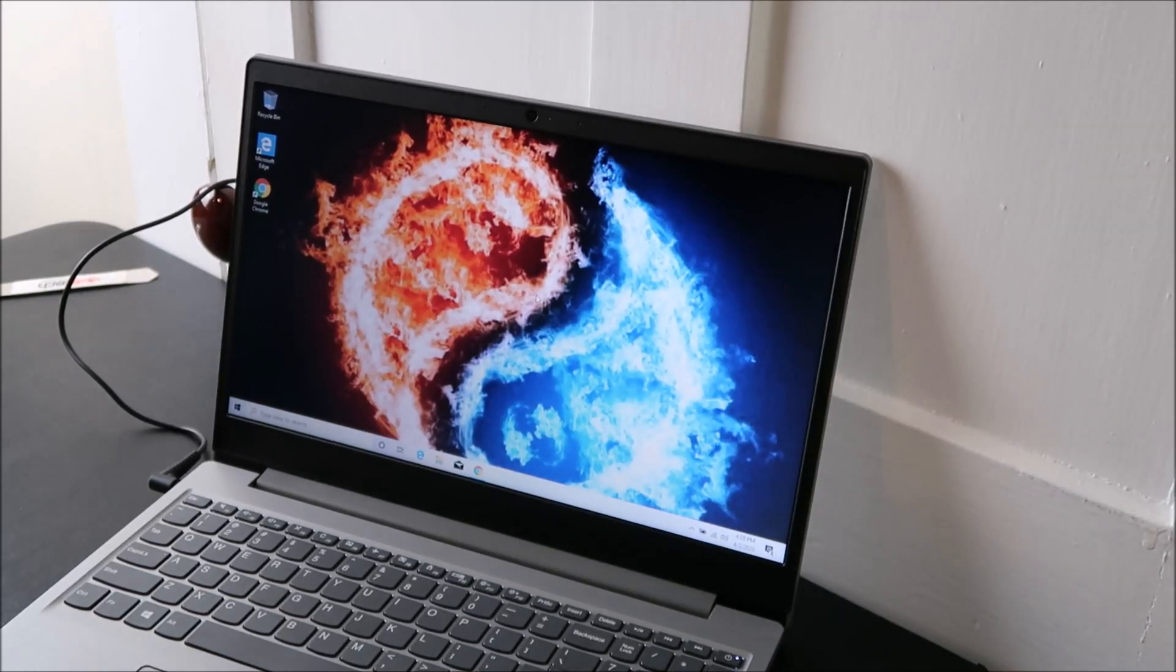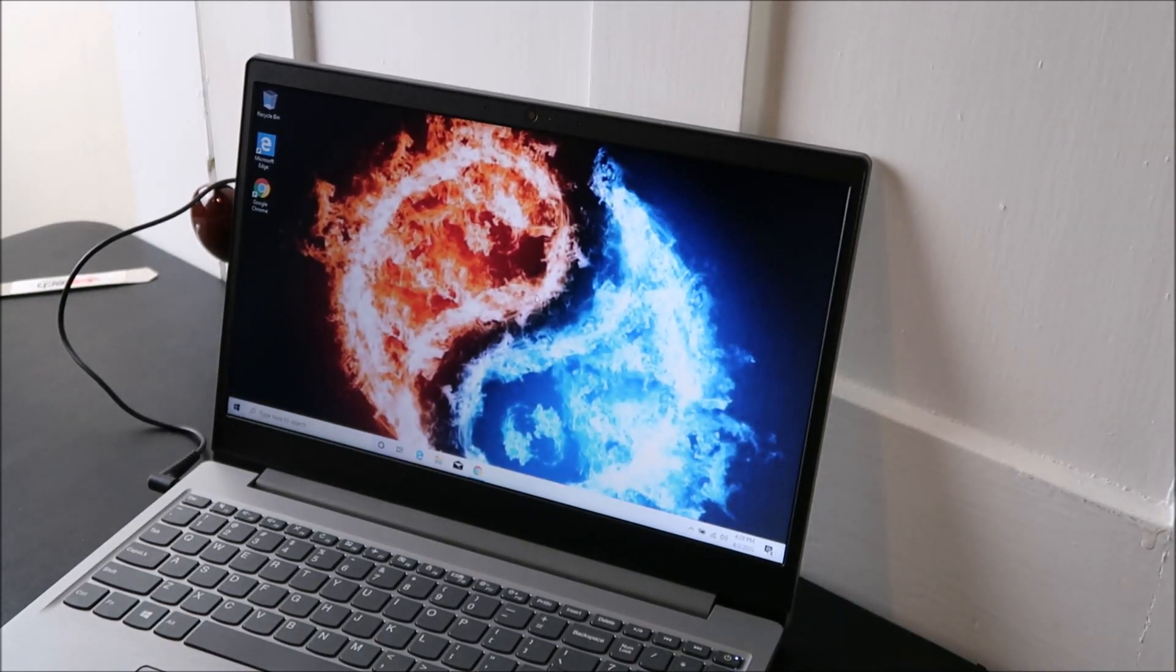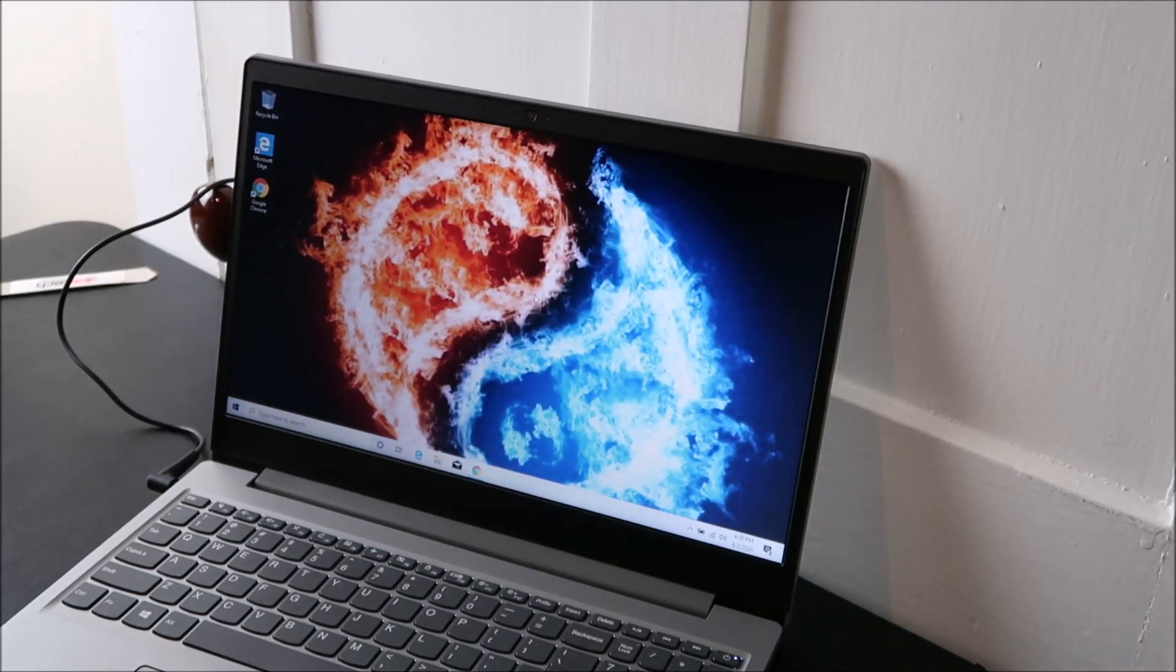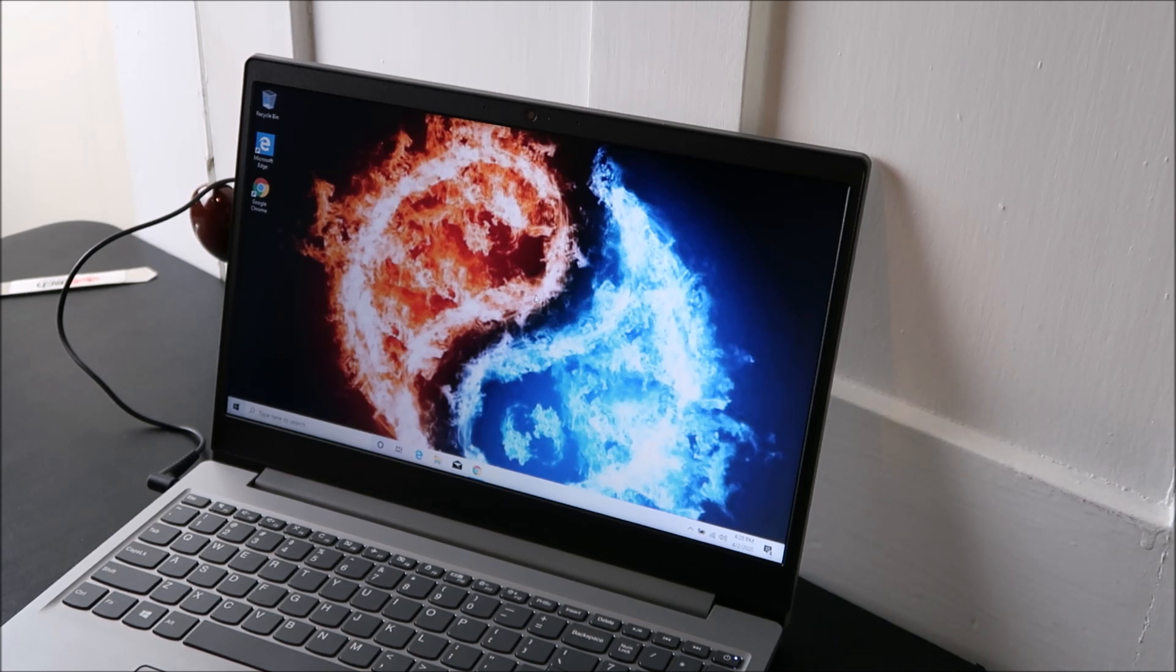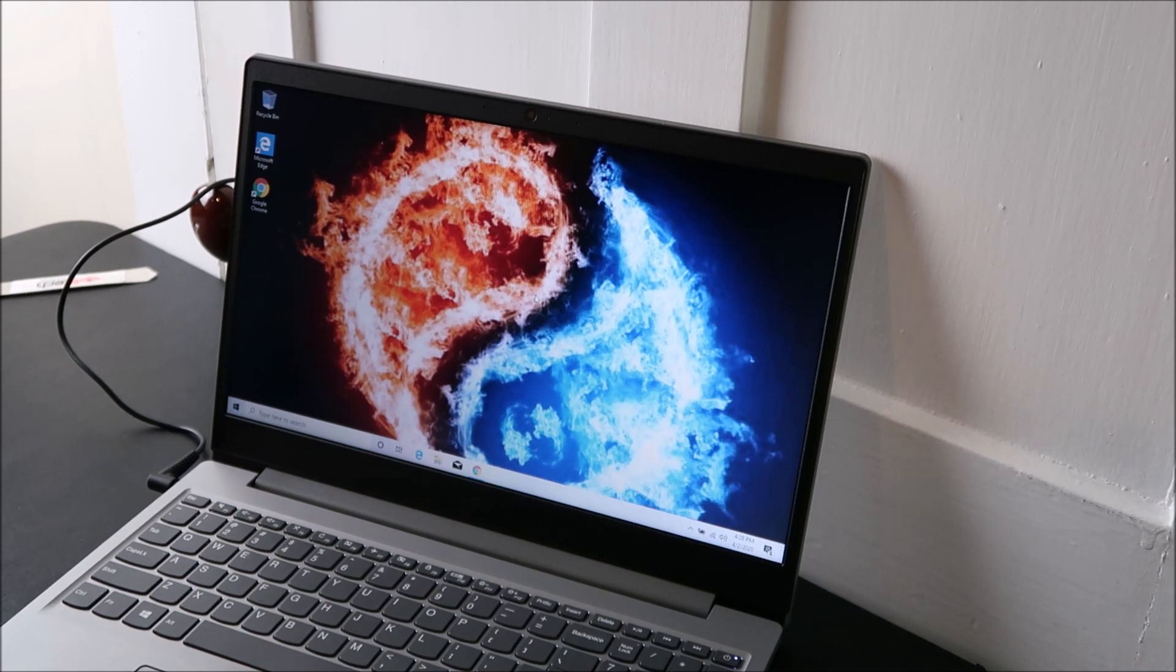Hey guys, bringing you another do-it-yourself computer video today. I'm working on a Lenovo laptop computer and I'm going to show you how to fix the problem if your computer is just suddenly powering down and restarting seemingly for no reason while you're using it.